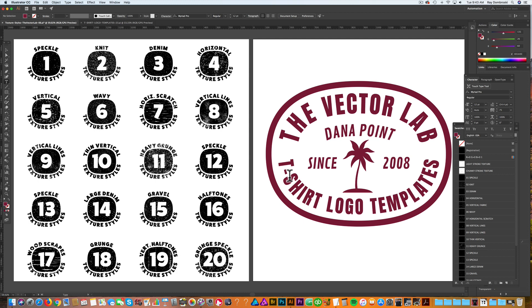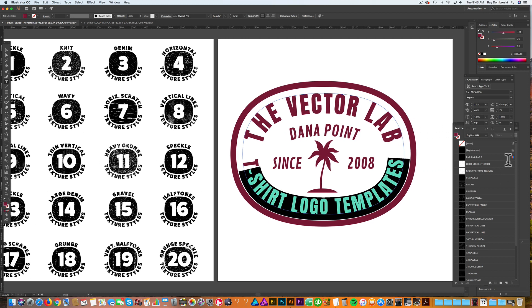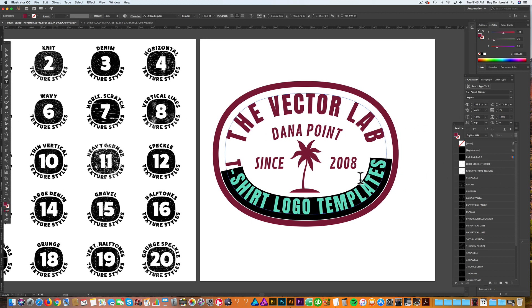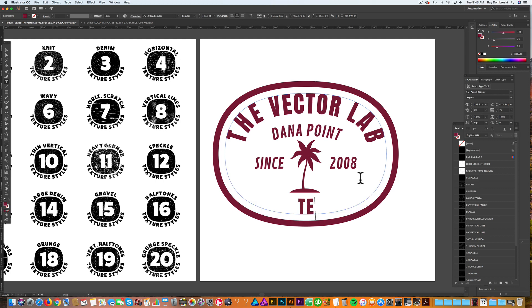To show you that, I'll go in here and change this to Texture Styles.